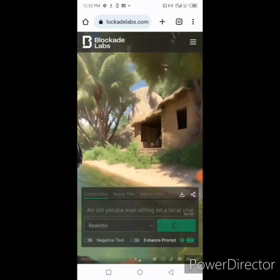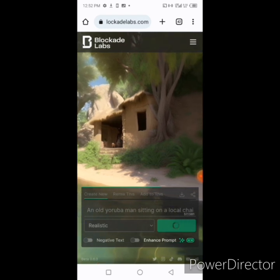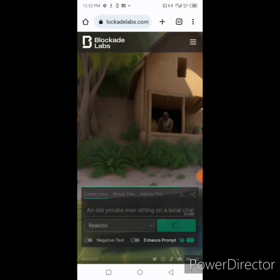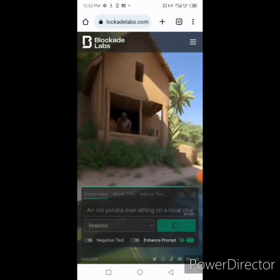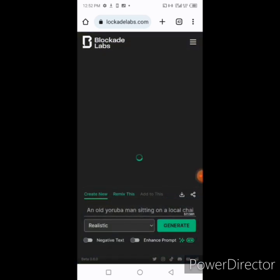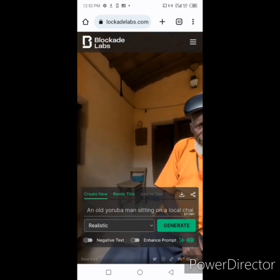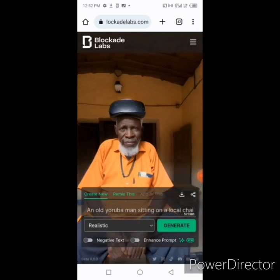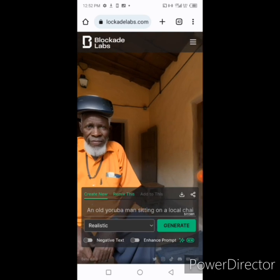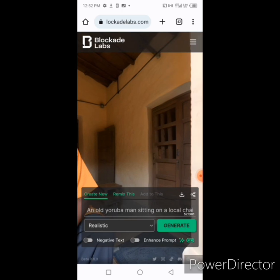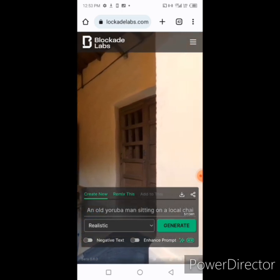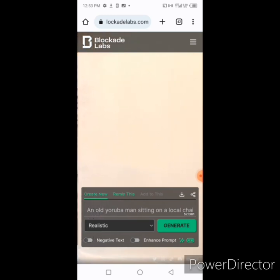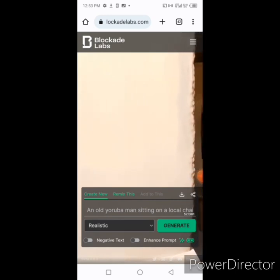Click Generate. Remember to change the setting from digital to realistic — digital gives you a digital painting style, but realistic gives you a better view of the setting you want. It's searching for the image now. Here is the old Yoruba man sitting on a local chair. If you're not satisfied, you can describe the cap on his head, the color of his hair, the color of his shirt — as many features as possible — and you'll see exactly what you want.